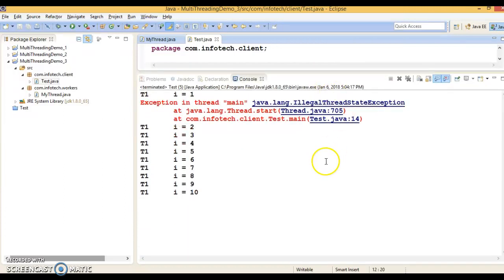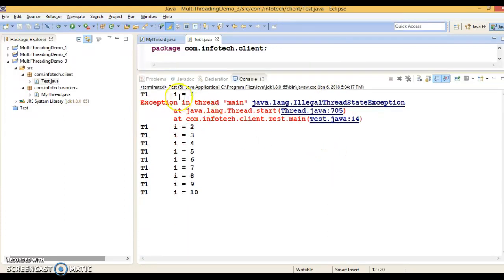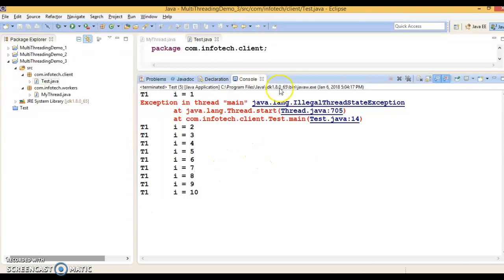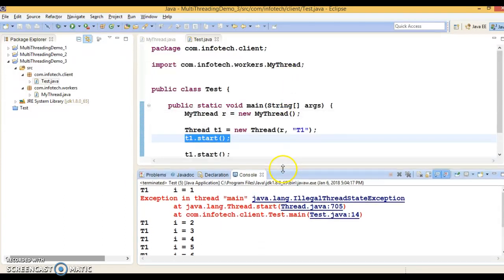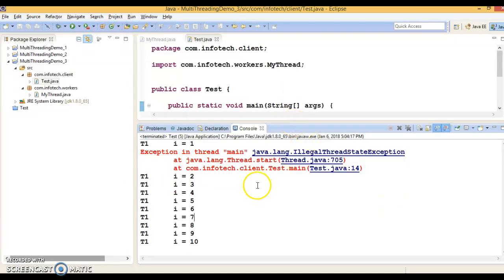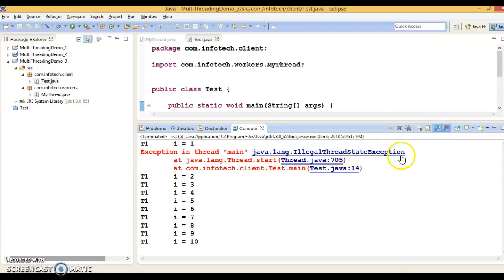Then here you can see, so when you first started a thread, it's printing 1 to 10. And you again try to restart the same thread, so that is throwing a java.lang.IllegalThreadStateException.